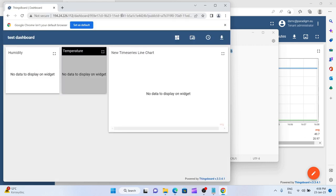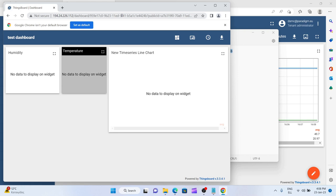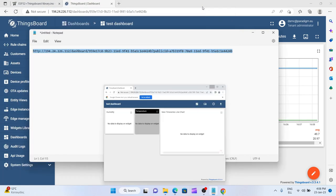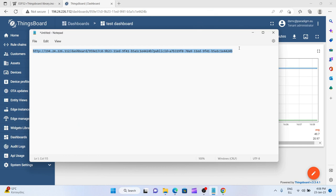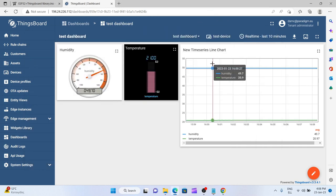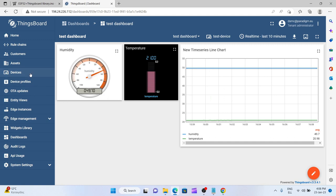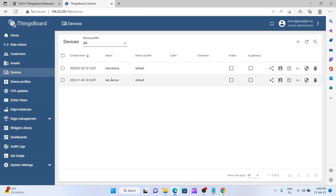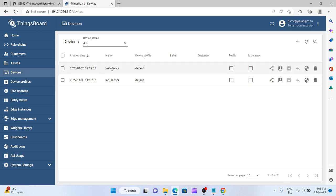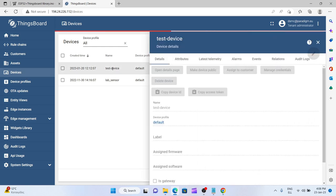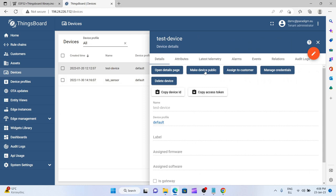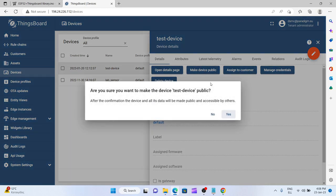you see that although the three widgets that we have created appear, it says that no data to display on widget are available. This is because although we have created a public dashboard we didn't make our device public. When we created our device test device here we didn't make it public, so if we want its measurements to become available to others we have to go to devices test device and make the device public here. You see that after the confirmation the device and all of its data will be made public and accessible by others, so I press yes here or else I won't be able to see anything.